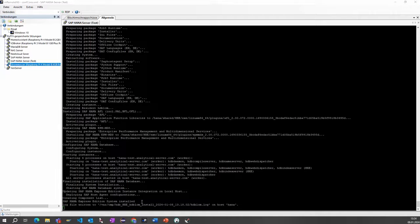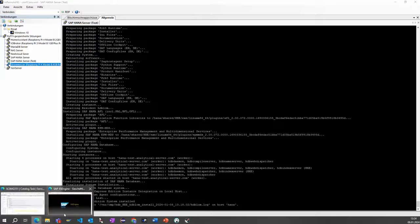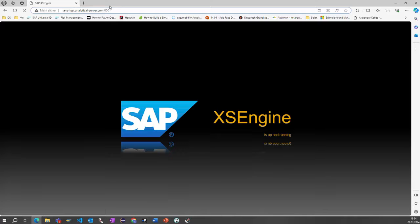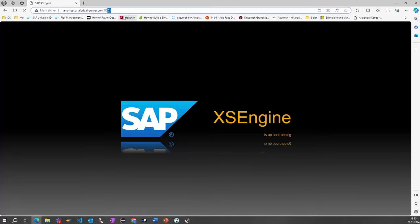The Express Edition is now installed successfully on the system. You can test it by entering the hostname in the browser on a local machine, or if you have a subdomain pointing to the server's IP address, you can access it externally using the domain name followed by port 8001 for HTTP, followed by the instance ID. Since we used instance number '01' during installation, we access it via that port. If you used a different port during installation, you need to adjust accordingly. Thank you for watching, stay tuned, bye bye.